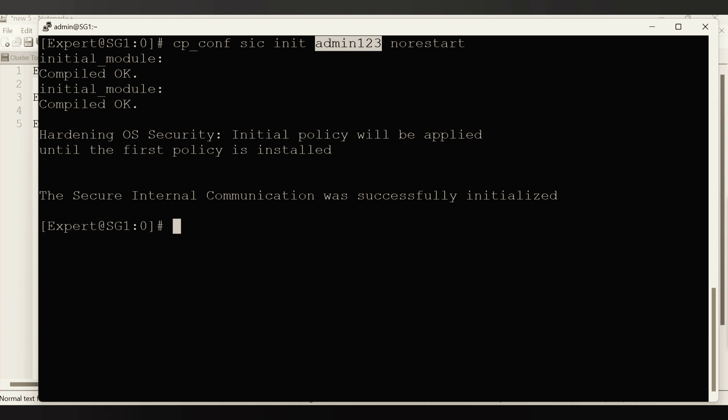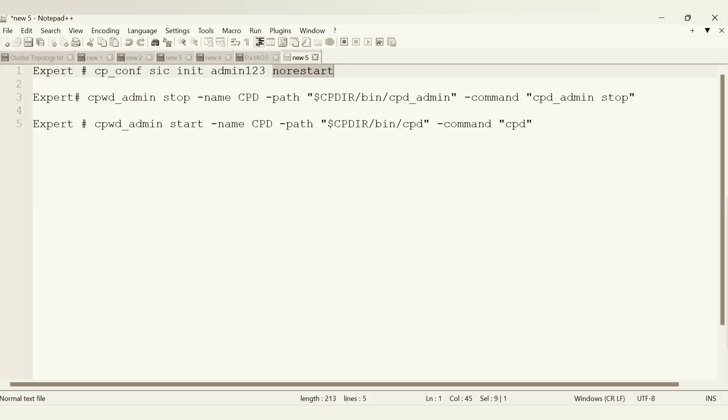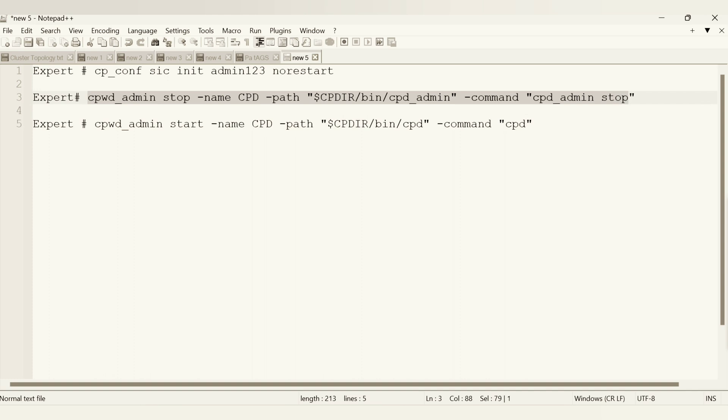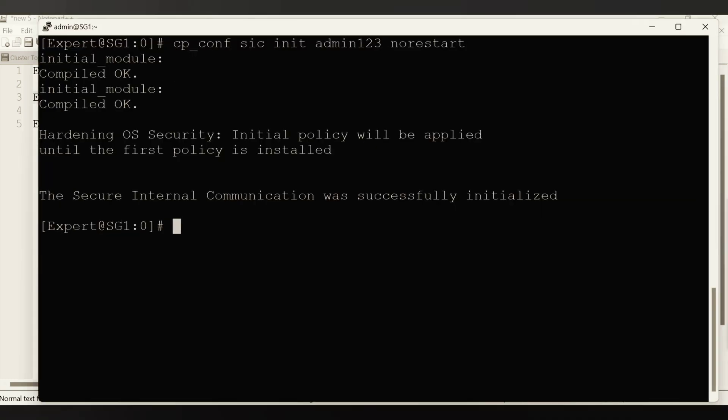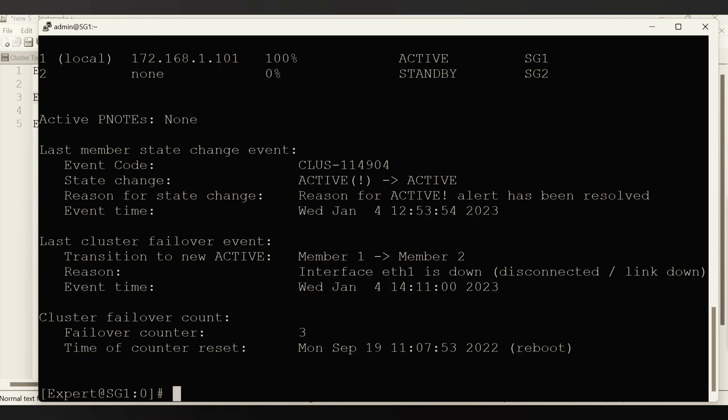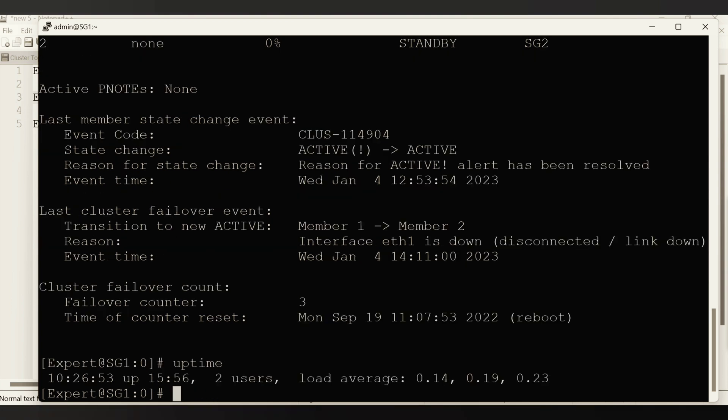But that is not only the thing we need to do. We need to now restart the daemons. So I am just copy pasting this command. I hope the command will work. Meanwhile, just check the status. Then we change here so nothing is there. Uptime, everything looks good.